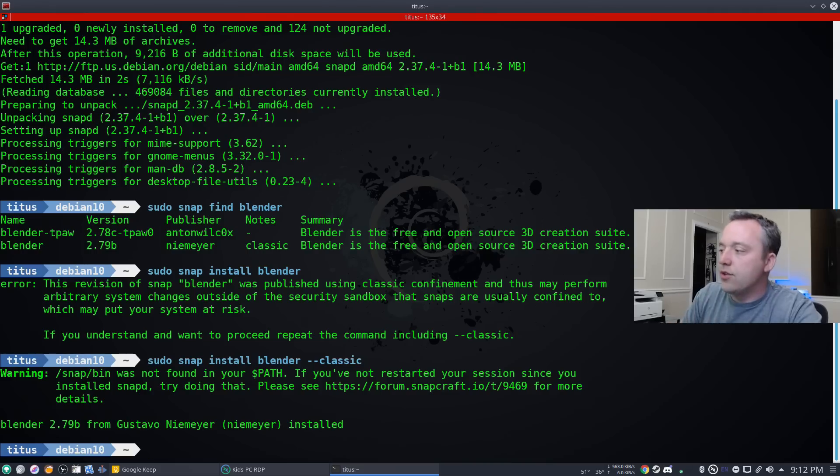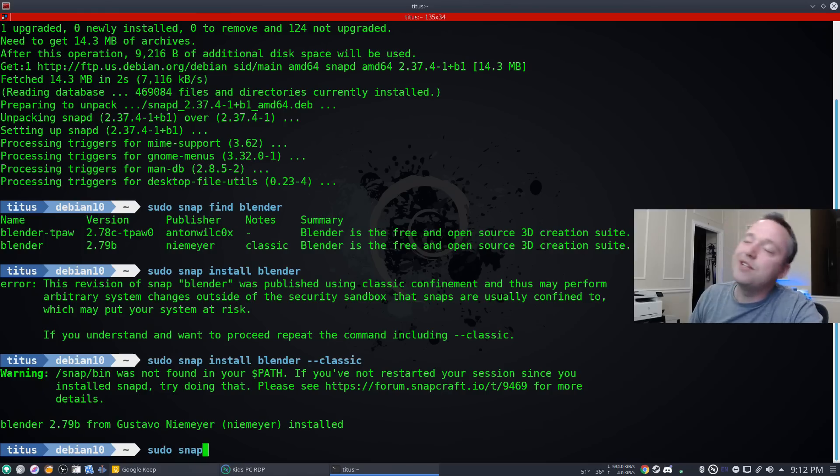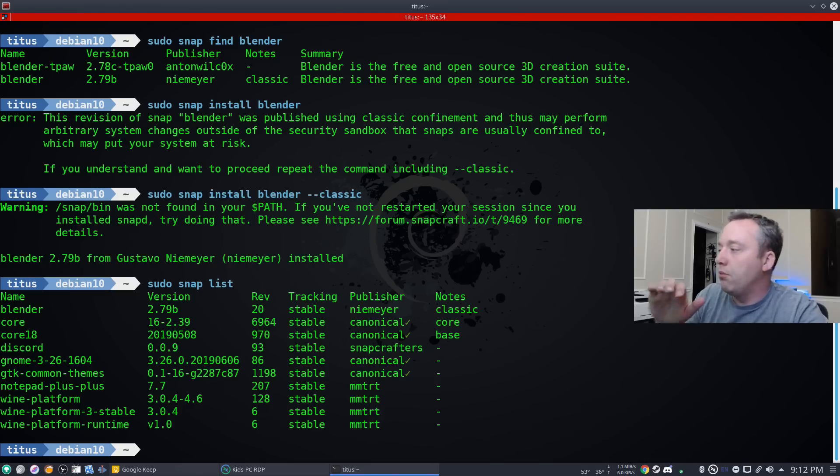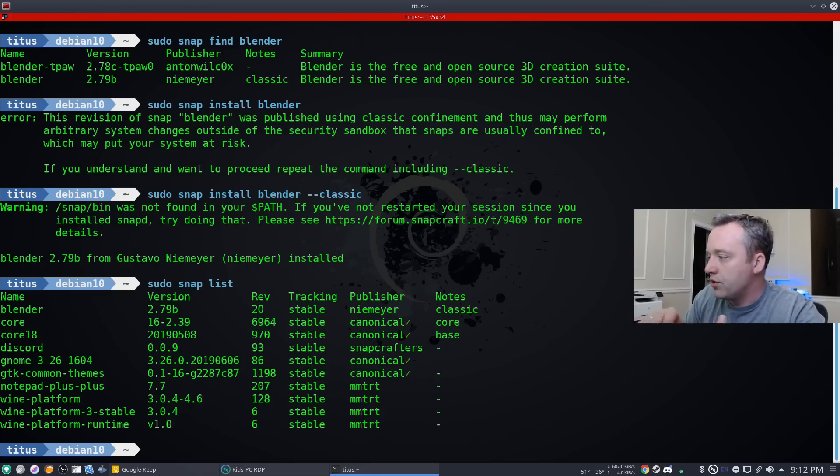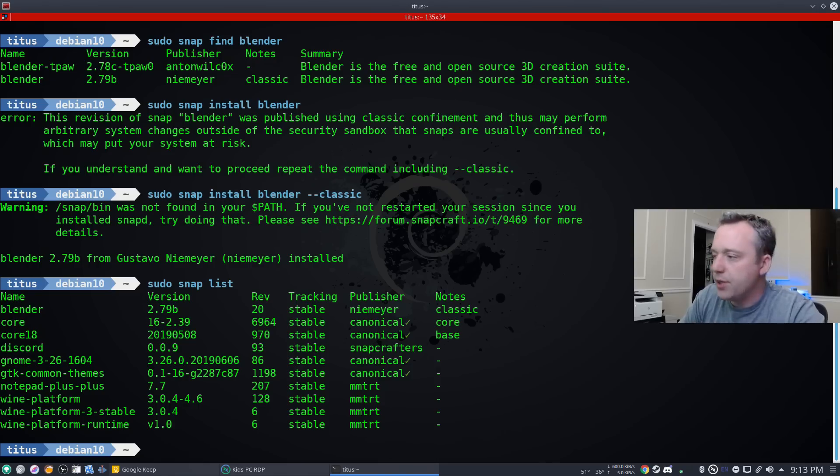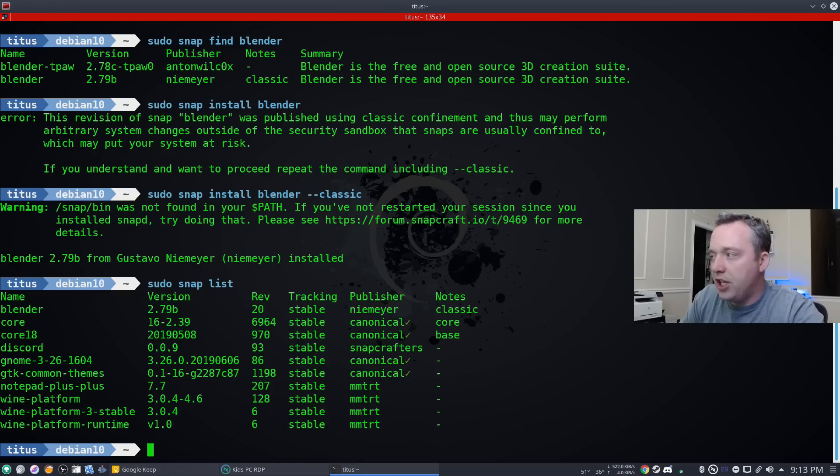Alright, so now that blender is installed, let's see what other snap packages we have by just a sudo snap list. We have blender installed, discord installed, notepad plus plus, and then the rest of those look like dependencies to me. So that just kind of gives you a basis of what we're dealing with right now.